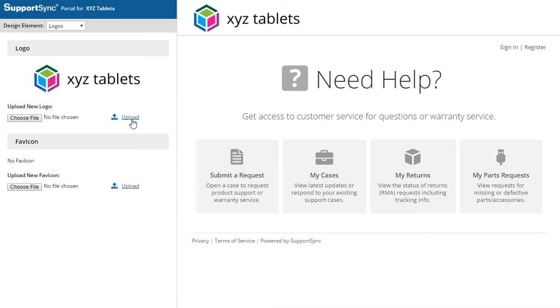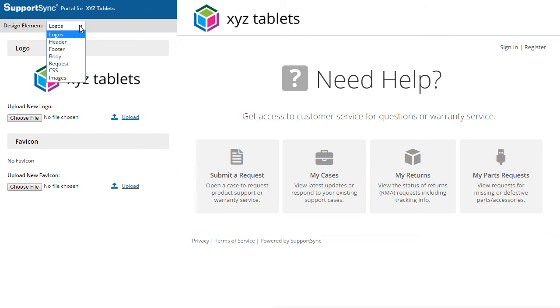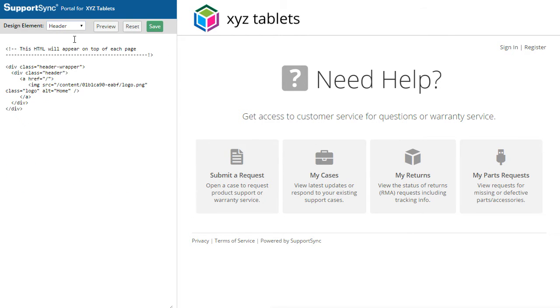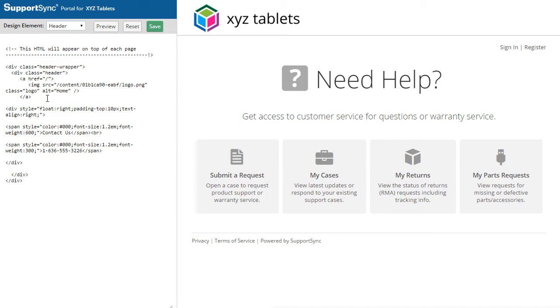Now, let's add our phone number to the top of the page. Select Header from the Element menu to view the HTML of the page header. We'll enter some custom HTML to display the phone number.